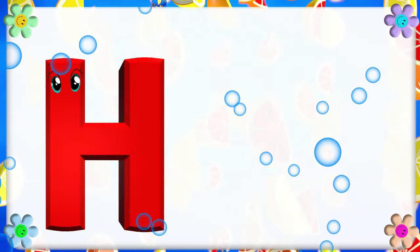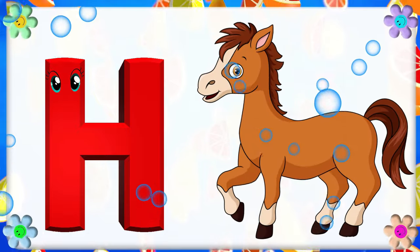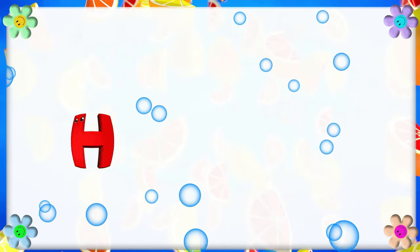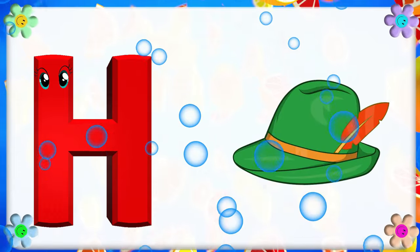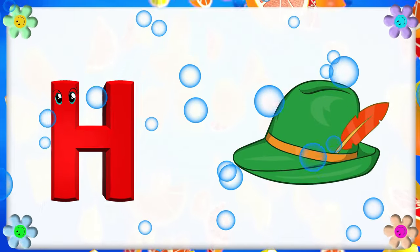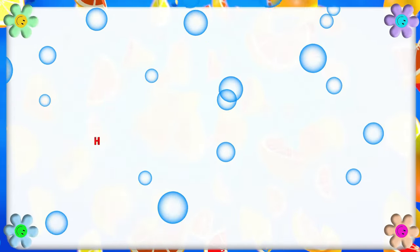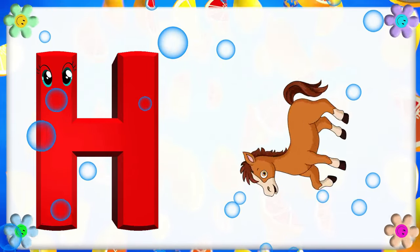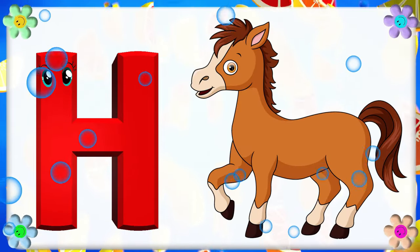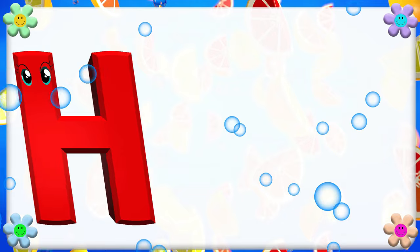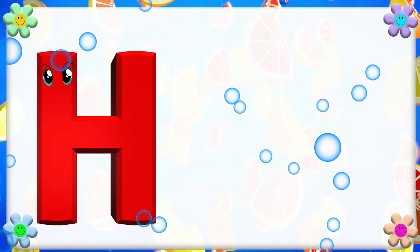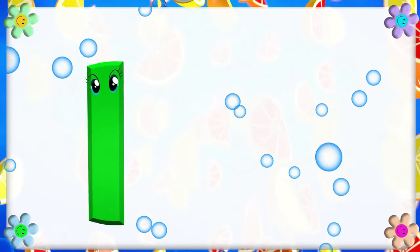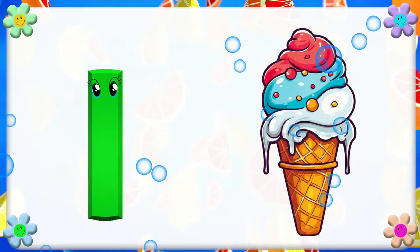H is for Heart. H, H. Heart. H is for Hat. H, H. Hat. H is for H. H, H. Hot. H is for H. H, H. Hat.